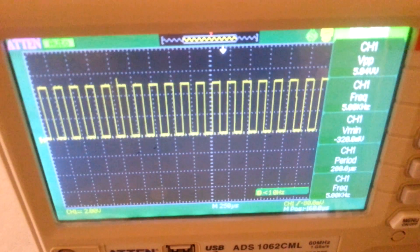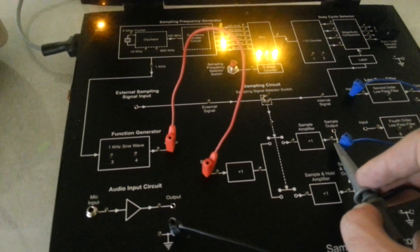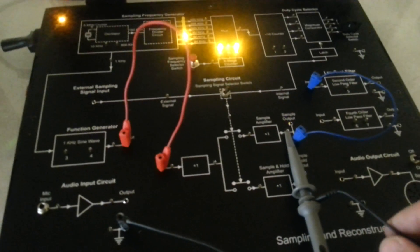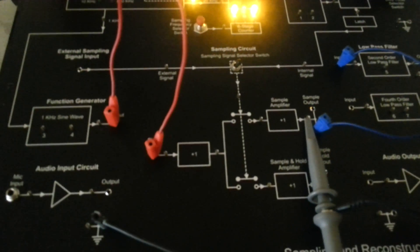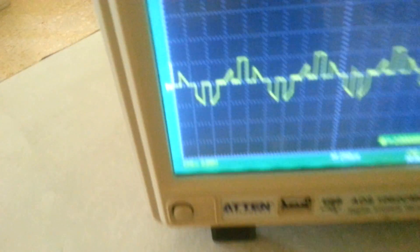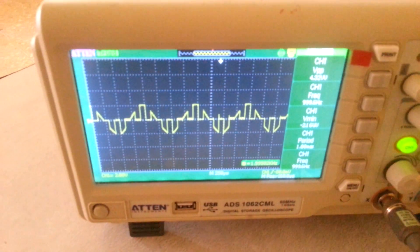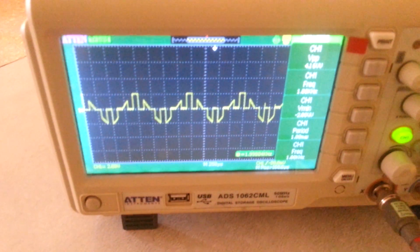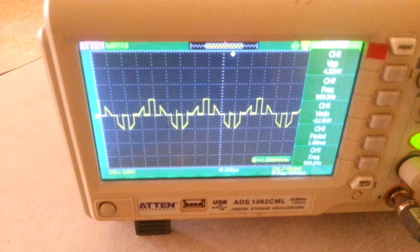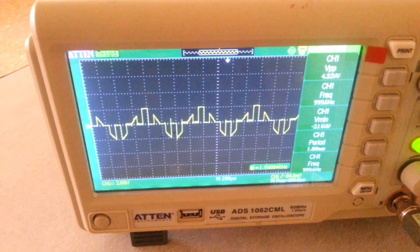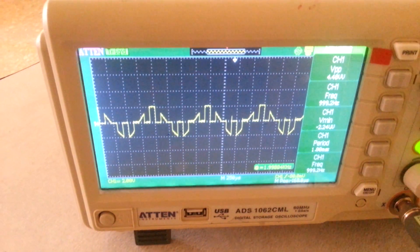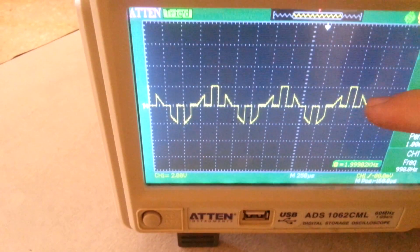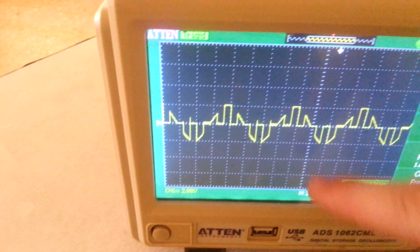Now the sampling frequency is 5 kHz. After that, we can visualize the output after the sampling by observing the output of the sampling amplifier using the oscilloscope. Since we are using a sampling frequency of 5 kHz and the information signal is 1 kHz, we will notice that we have 5 samples in each cycle — 3 samples in the upper half and 2 samples in the lower half.